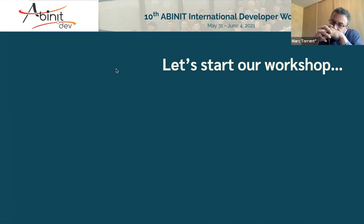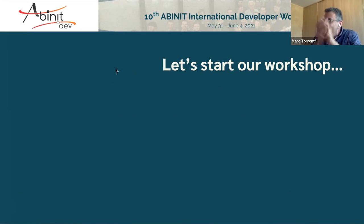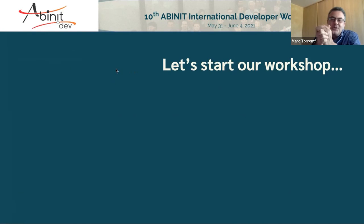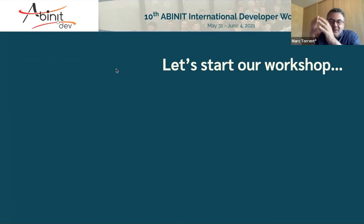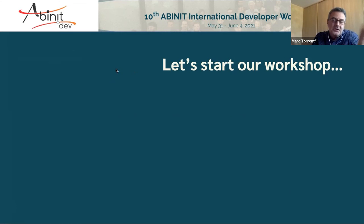That's it — we can start the workshop. As usual, the first to speak is Xavier, and as this is the 10th workshop, he has a lot to present. Enjoy the workshop!